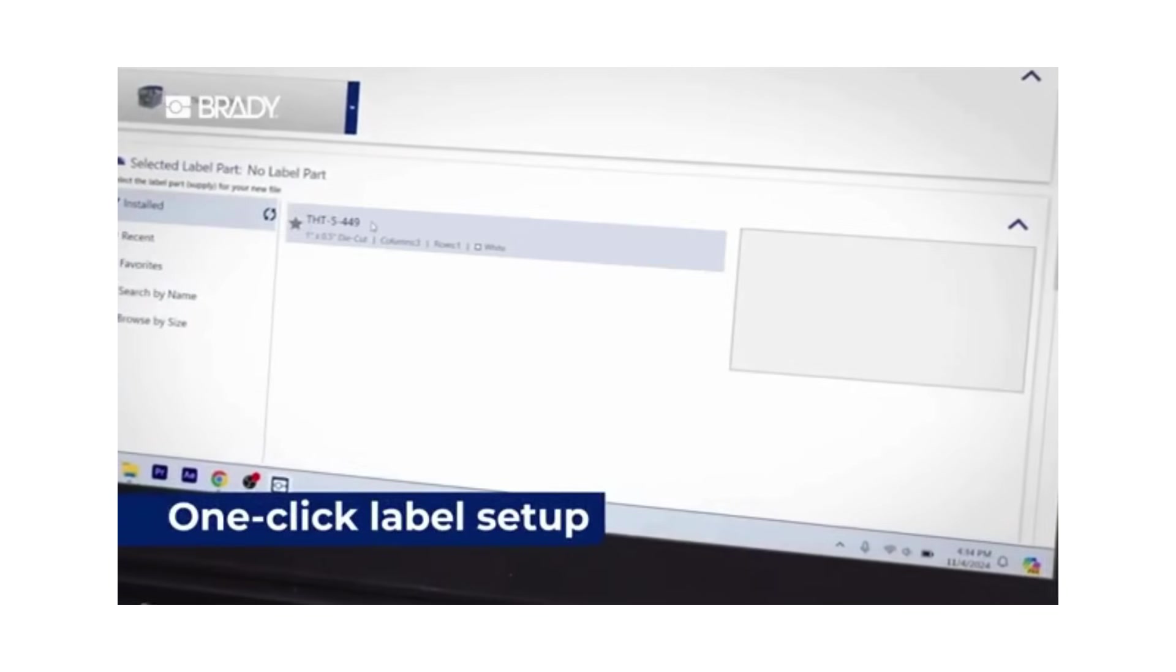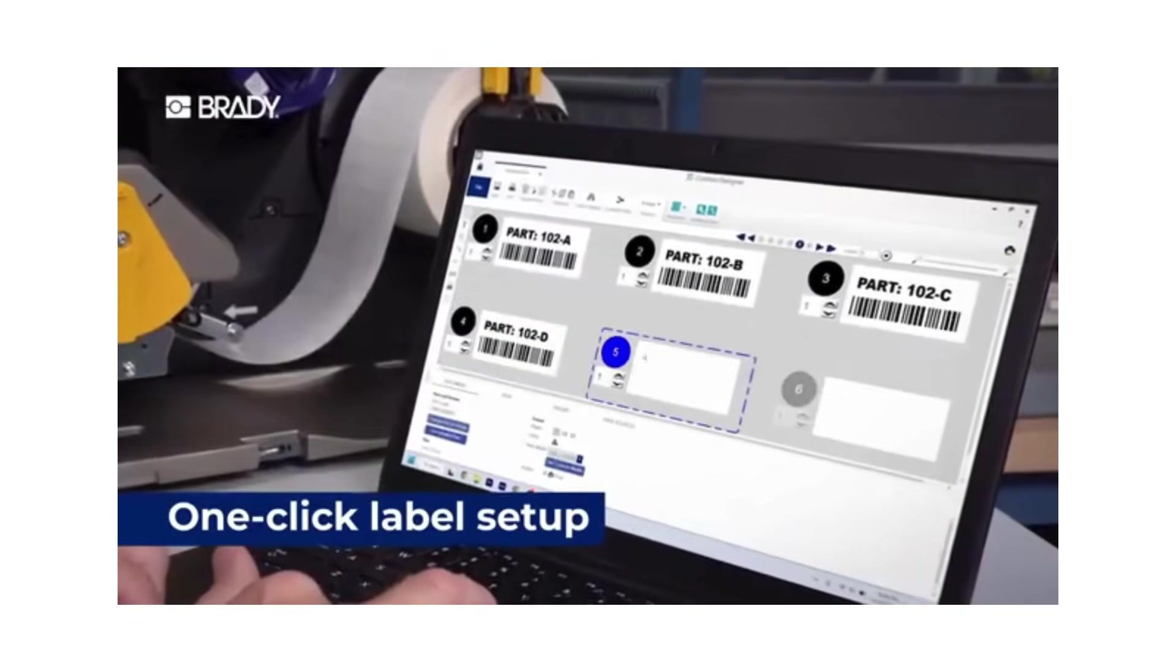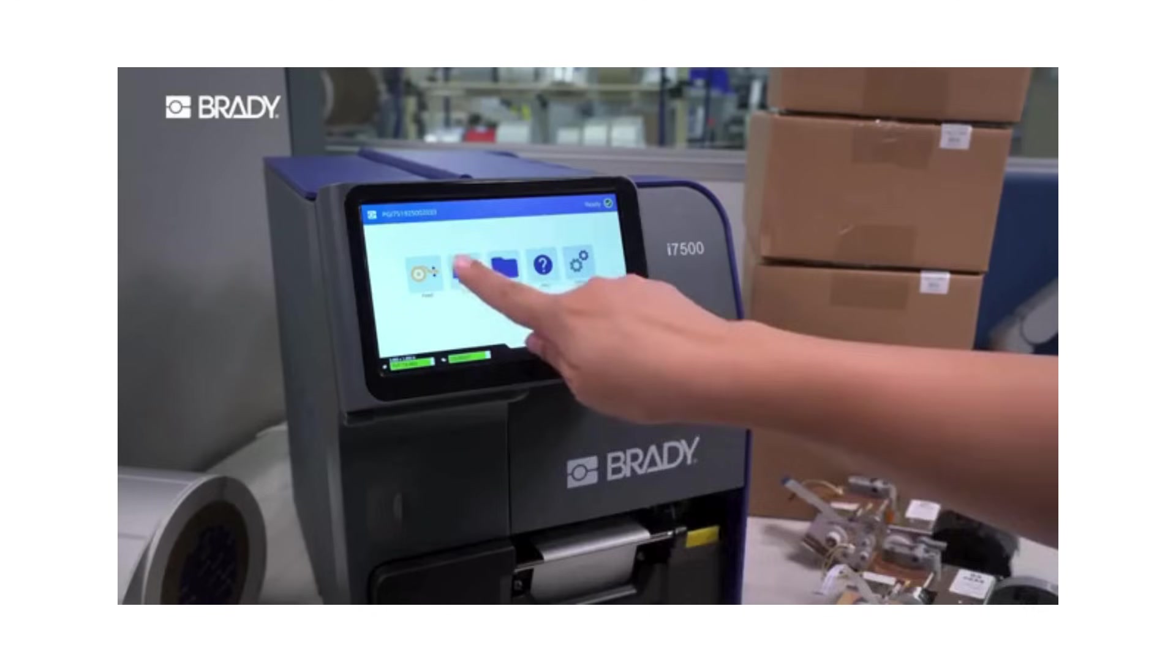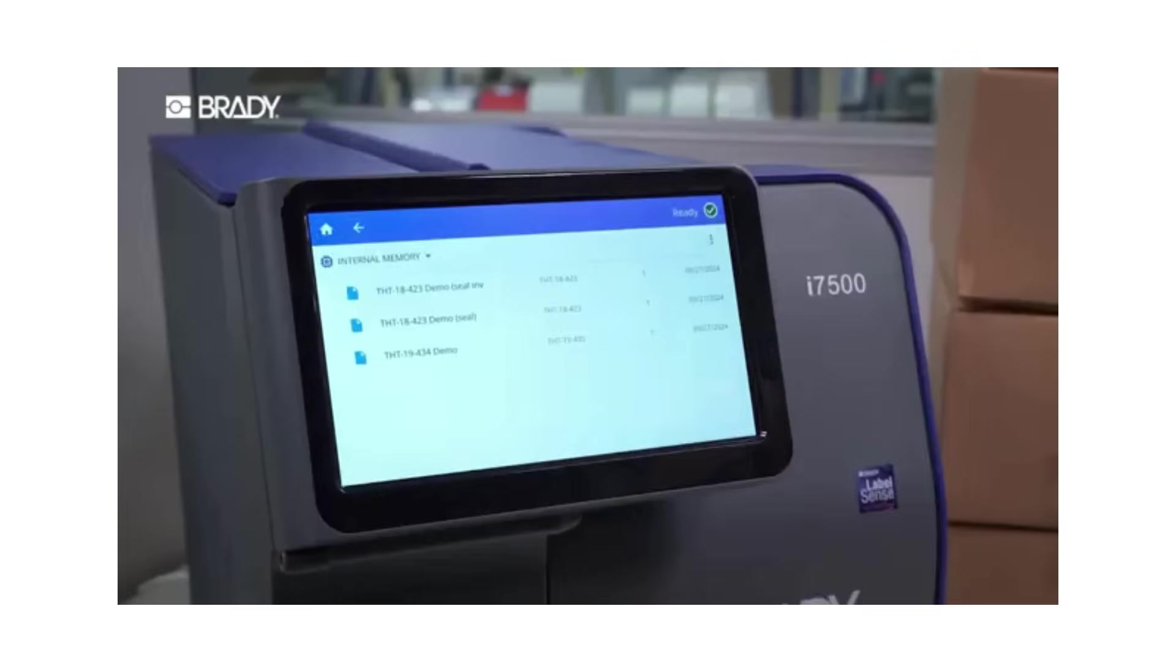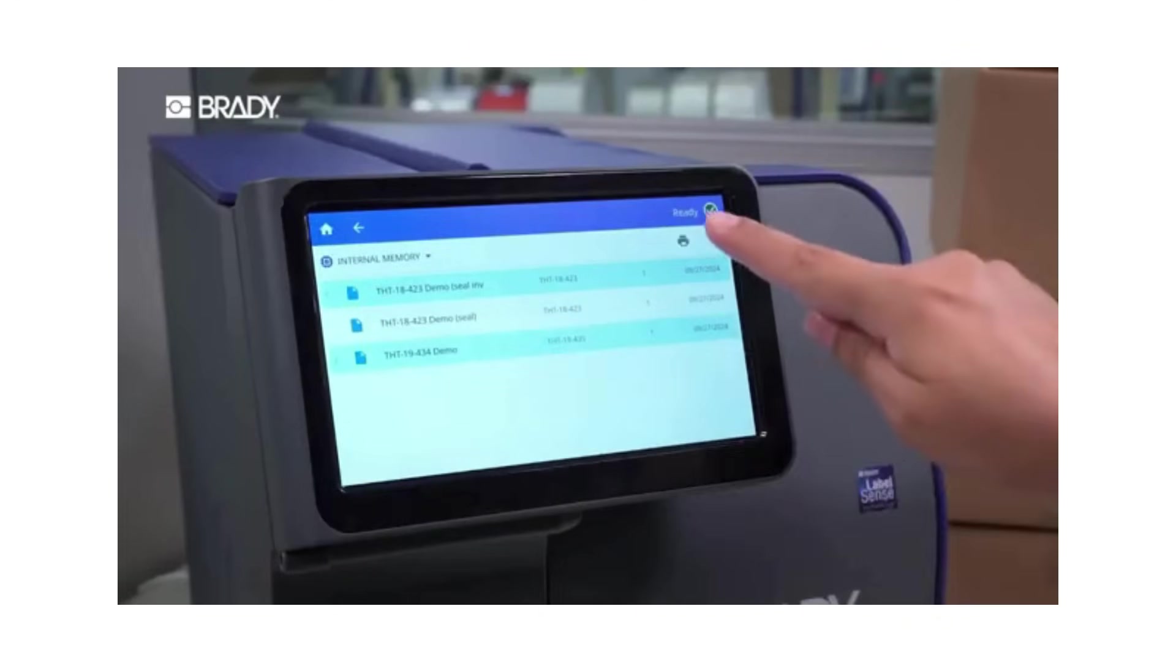One click label setup gets you to work fast in Brady's powerful software. Or print save jobs from the touch screen with just a tap.